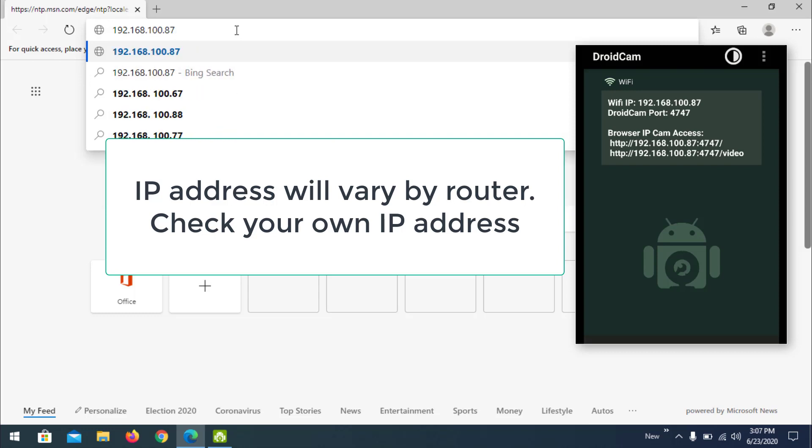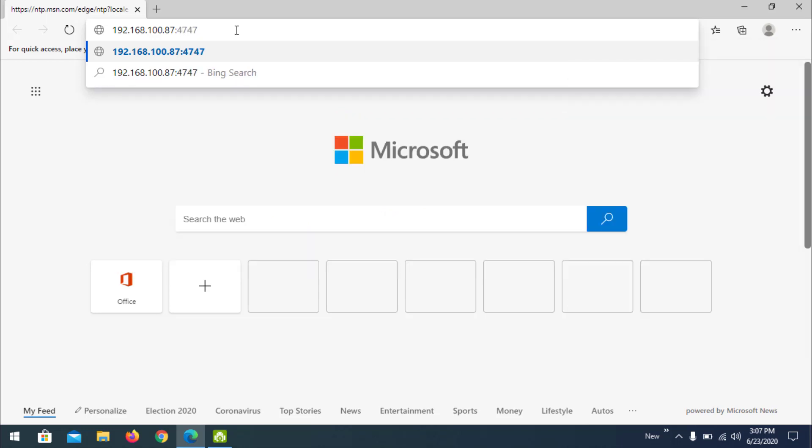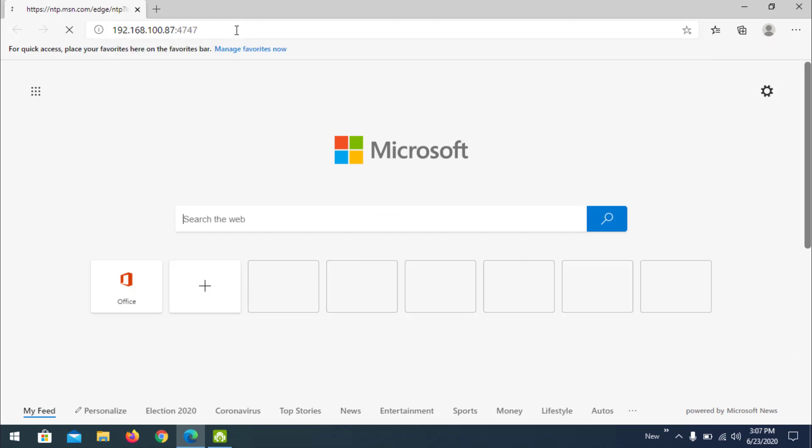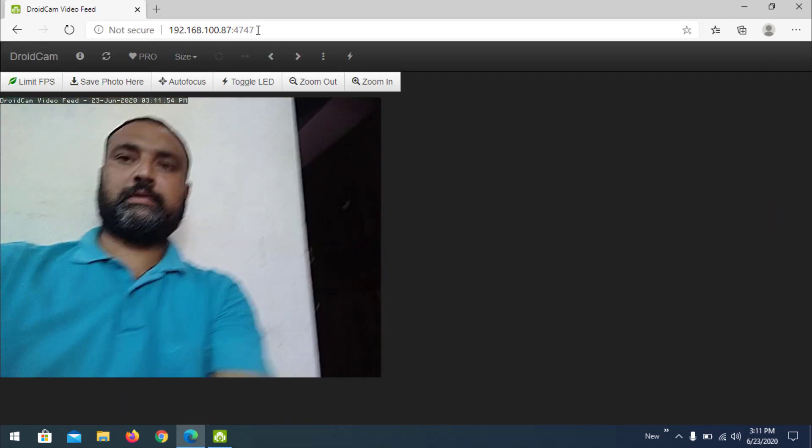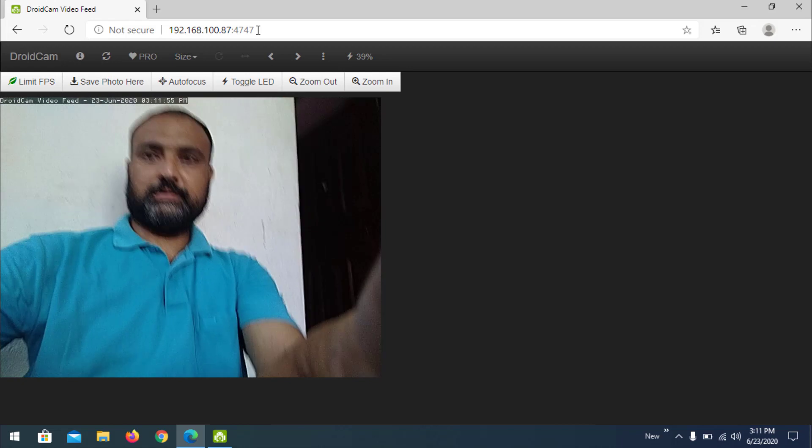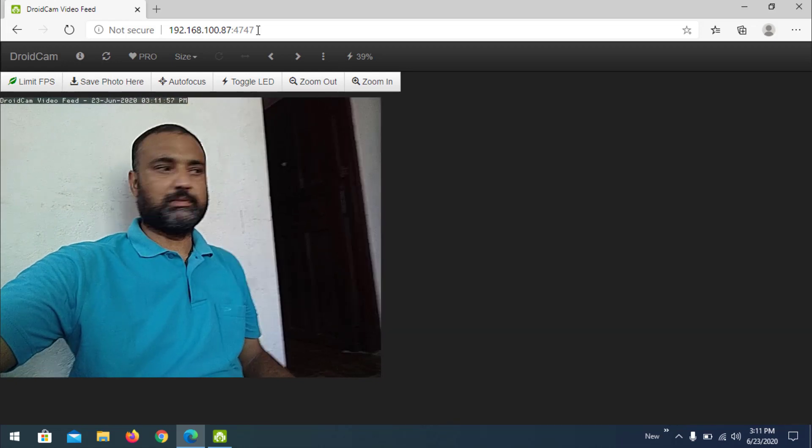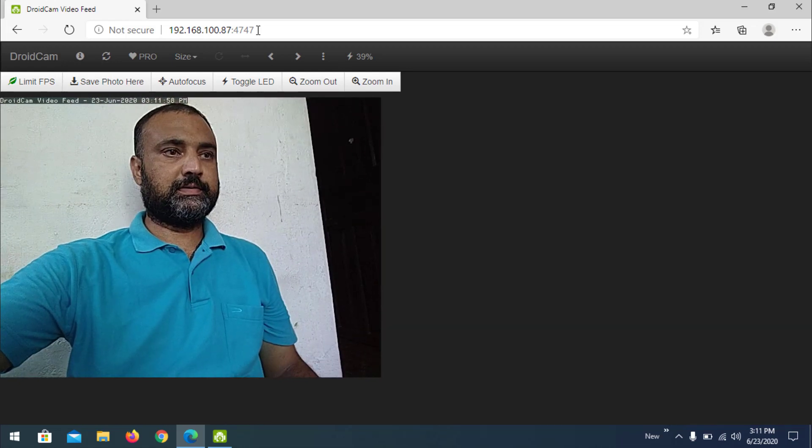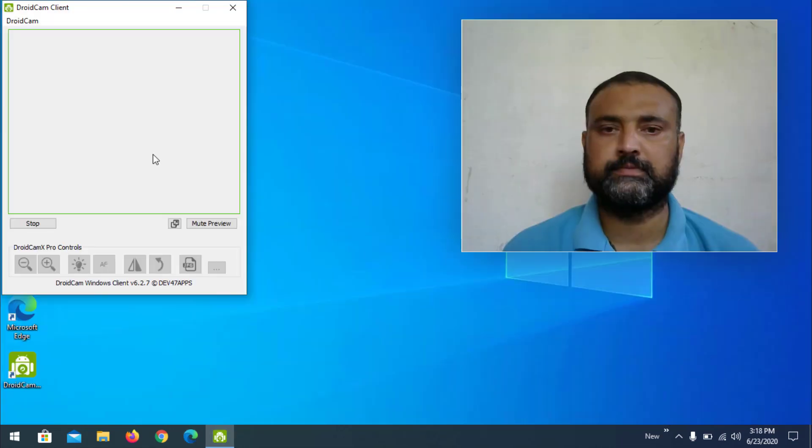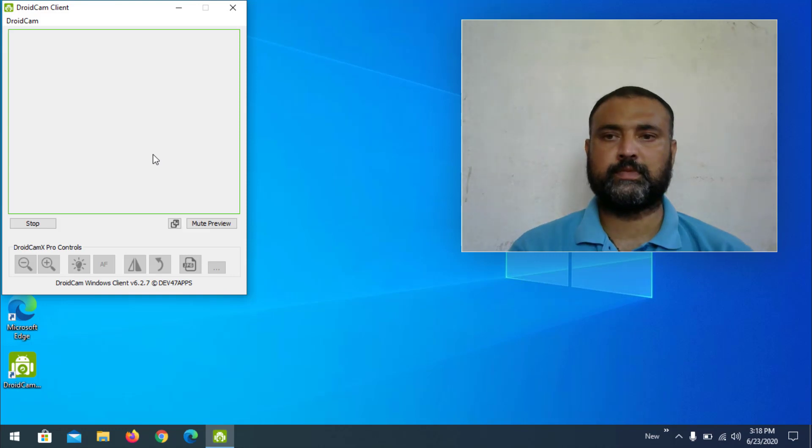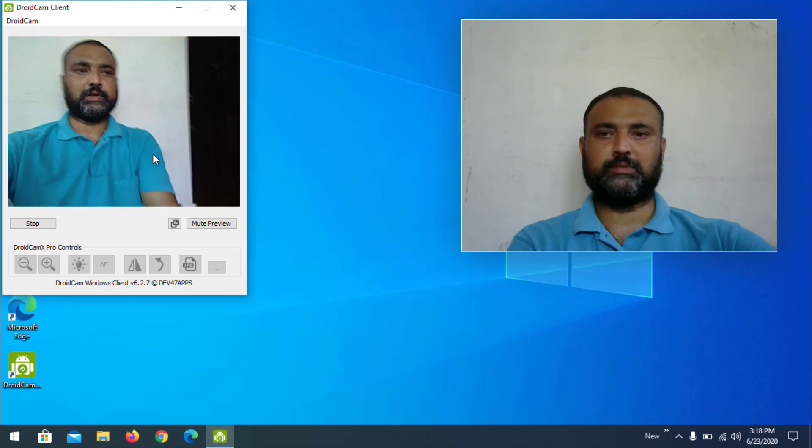We have to provide a port number that is 4747, the default port for DroidCam. So the video is available here, we can see.